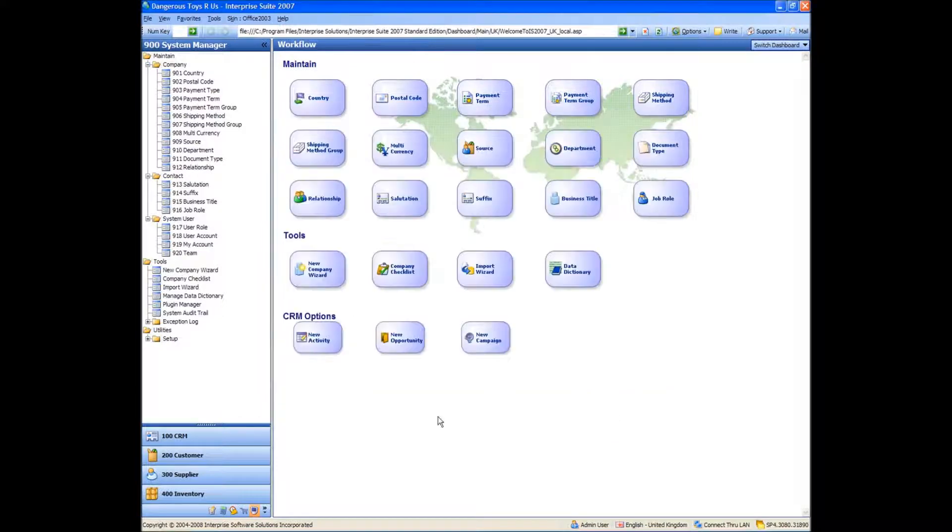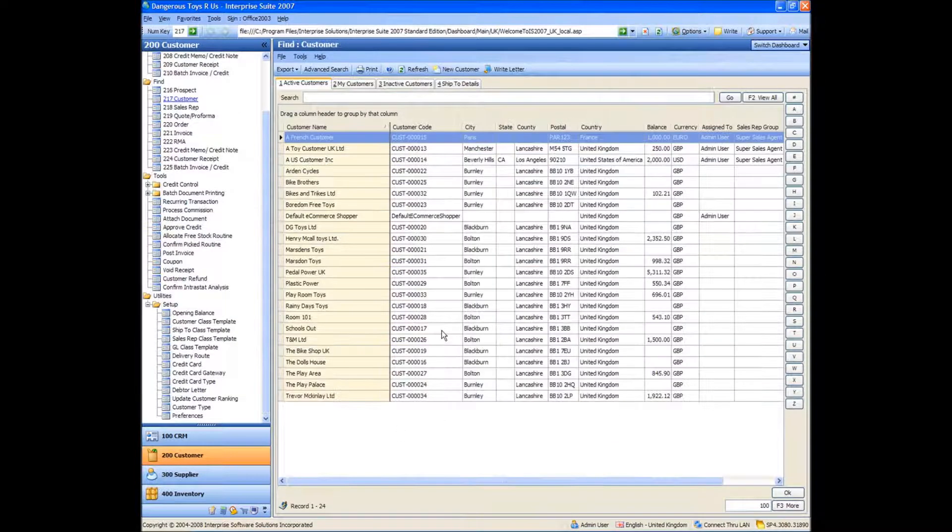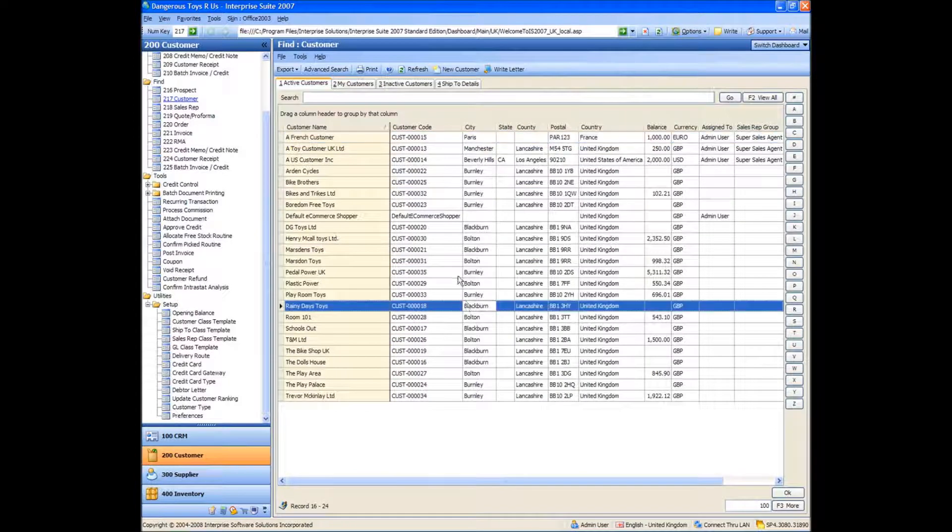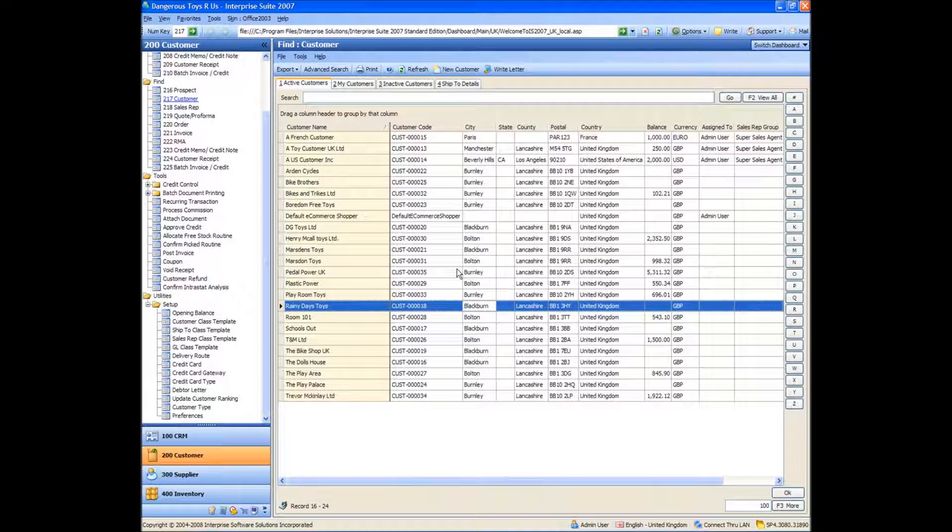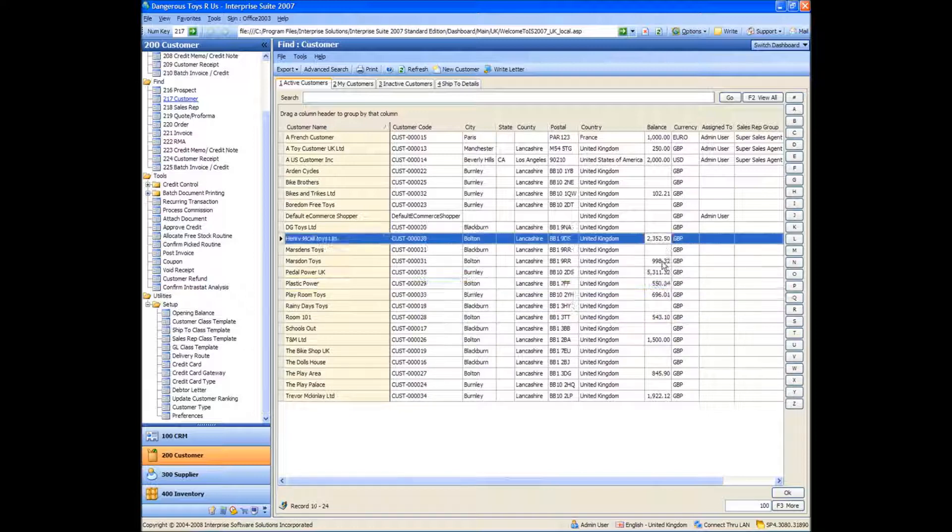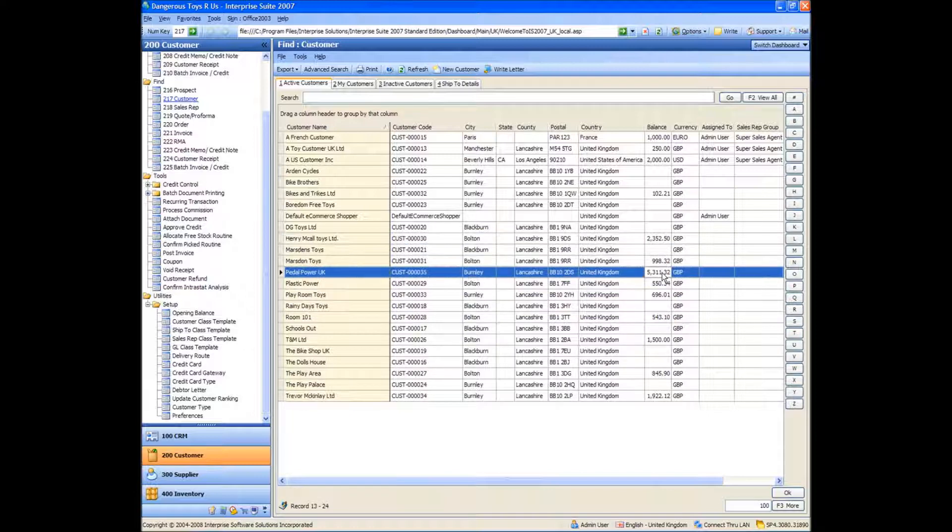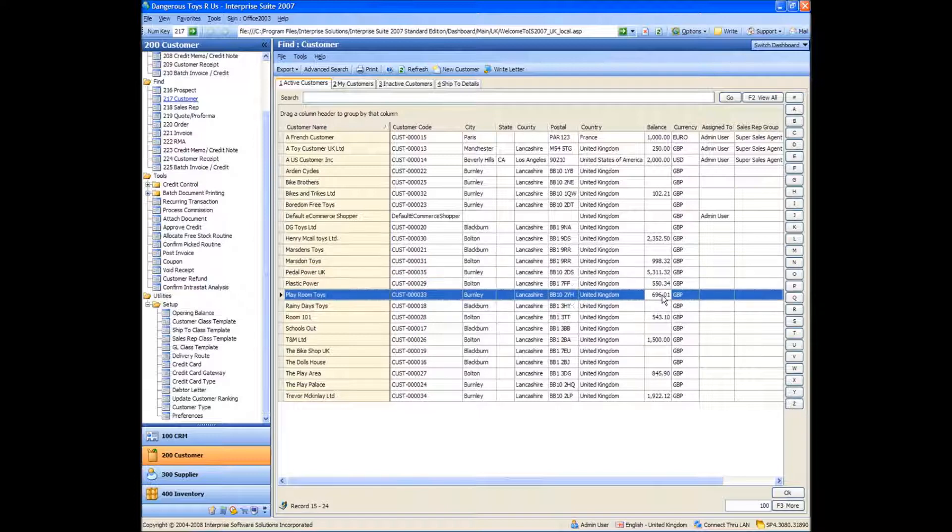And now if we just go back to customer and to find customer, you'll see I've got a lot more customers in there than I had a few minutes ago. And you'll see for some of them, they've got balances. And this is because of that second file I brought in, had an opening balance figure on it.